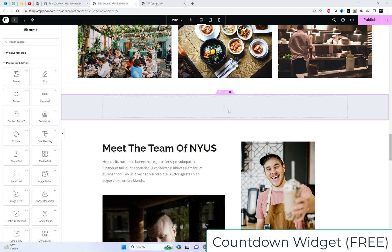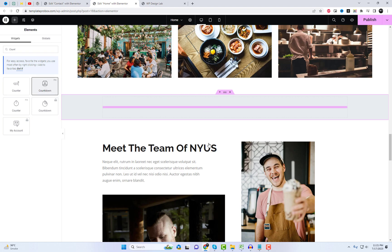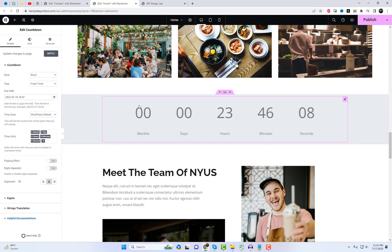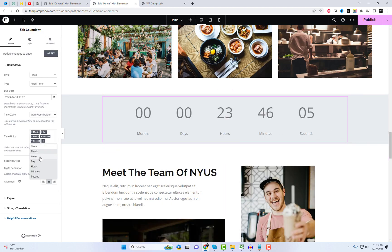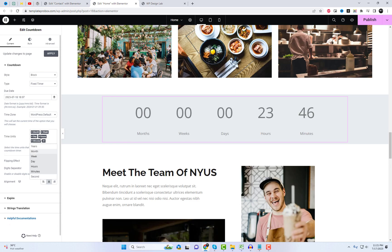Moving on to the next highly sought-after widget, we have the Countdown widget, available for free. This widget is designed to create a sense of urgency, making it ideal for a variety of use cases such as under construction pages, events, sale items, and more.